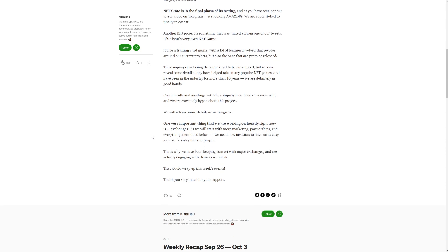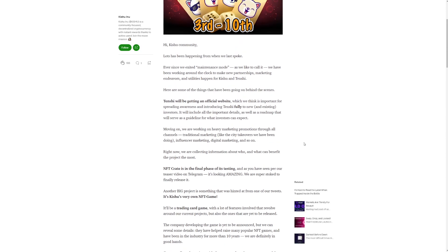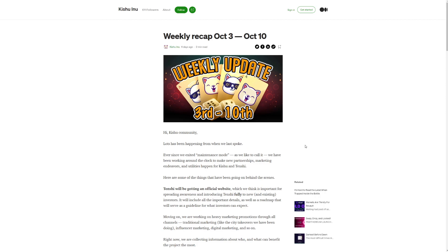One very important thing that we are working on heavily right now is exchanges. As we start with more marketing partnerships and everything mentioned before, we need new investors to have an easy, as easy as possible entry into our project. That's why we have been keeping contact with major exchanges and are actively engaging with them as we speak. That would wrap up this week's update. So thank you very much for your support. There you go. Pretty cool to see here. Pretty cool to see what's been happening. I'm excited. I'm excited for Kishu Inu.